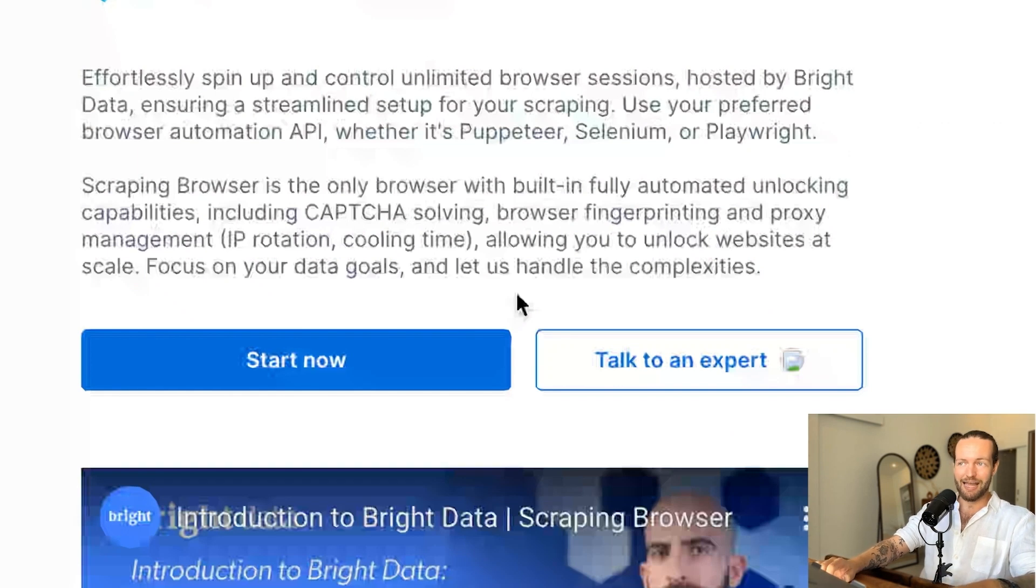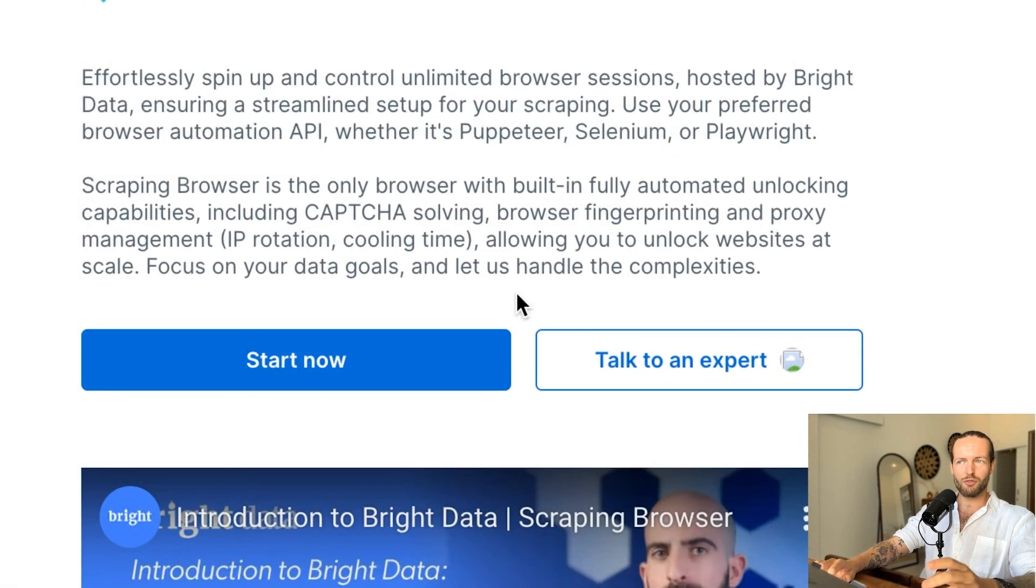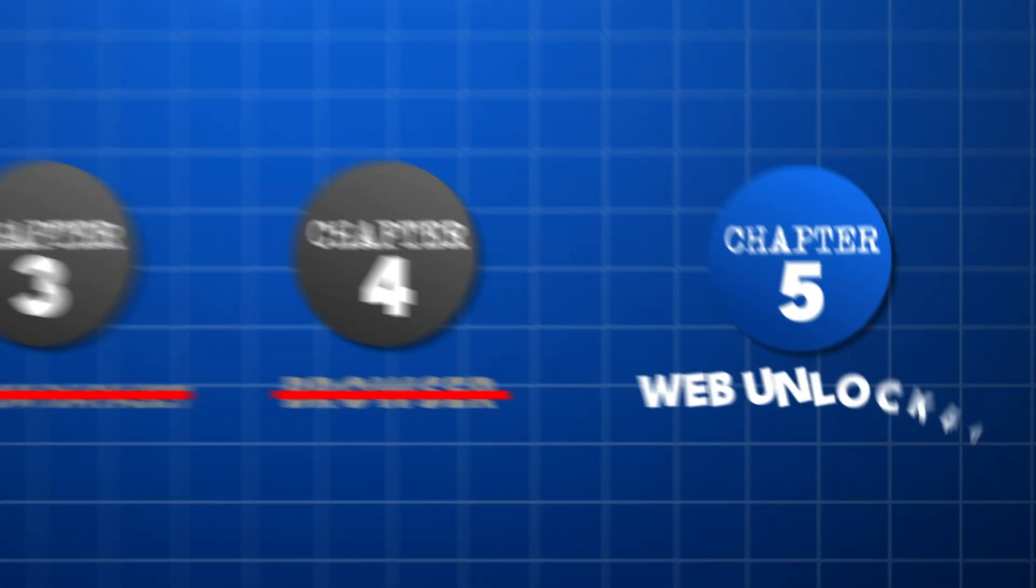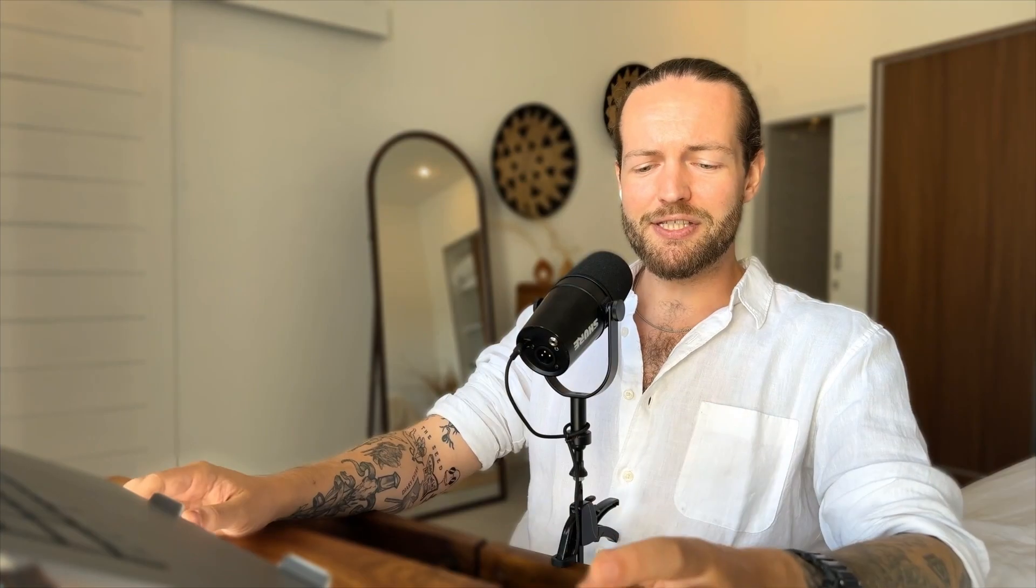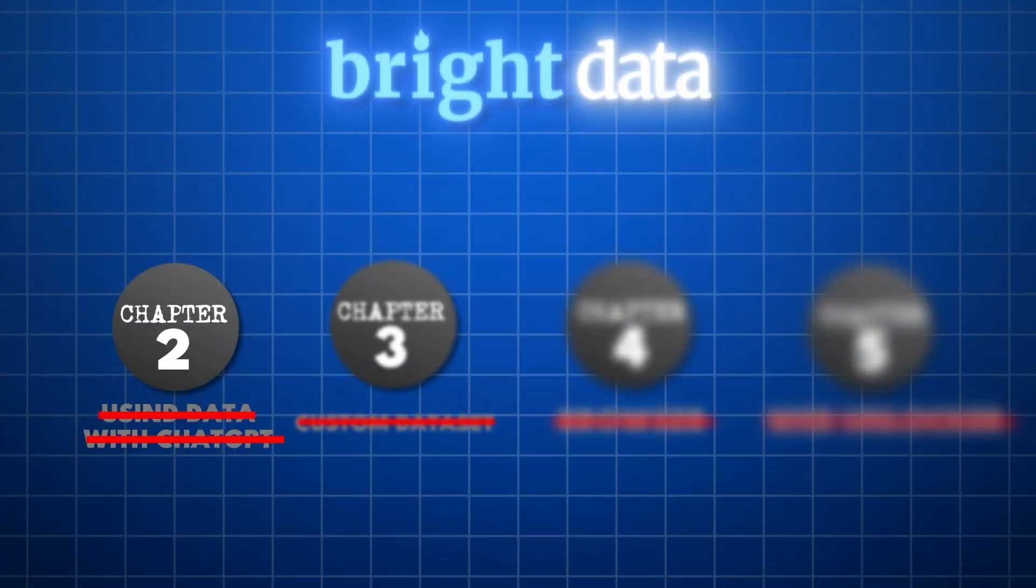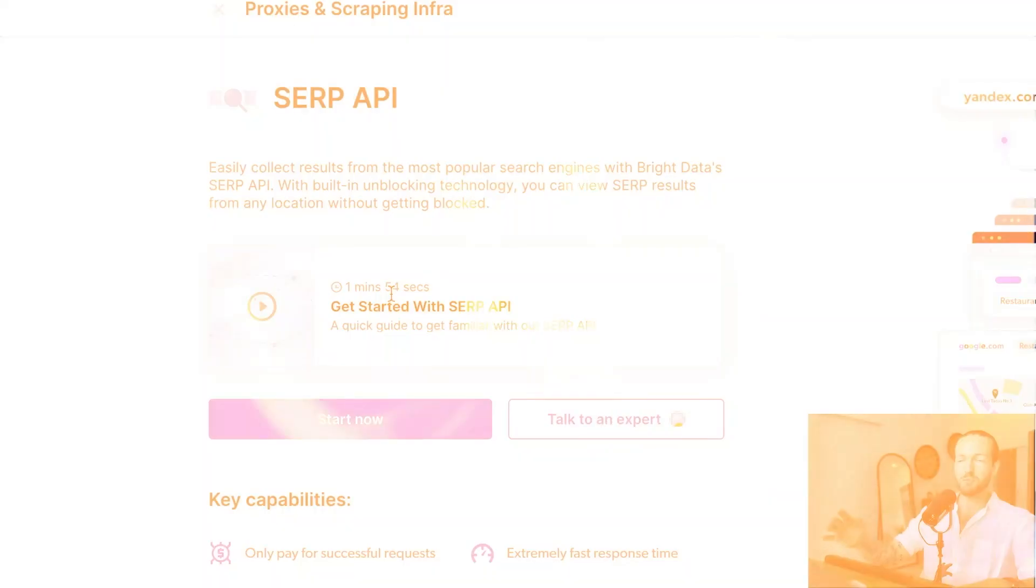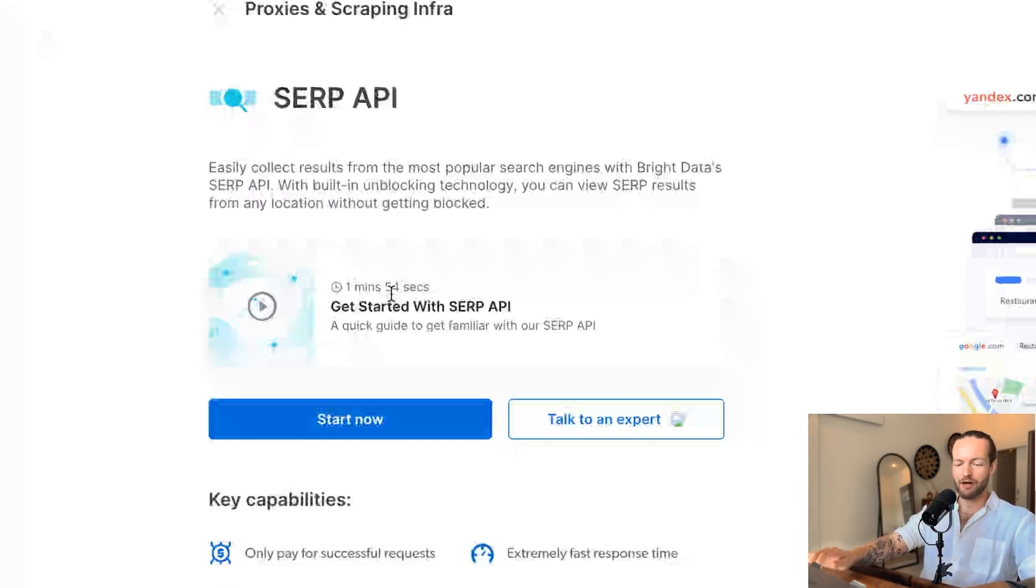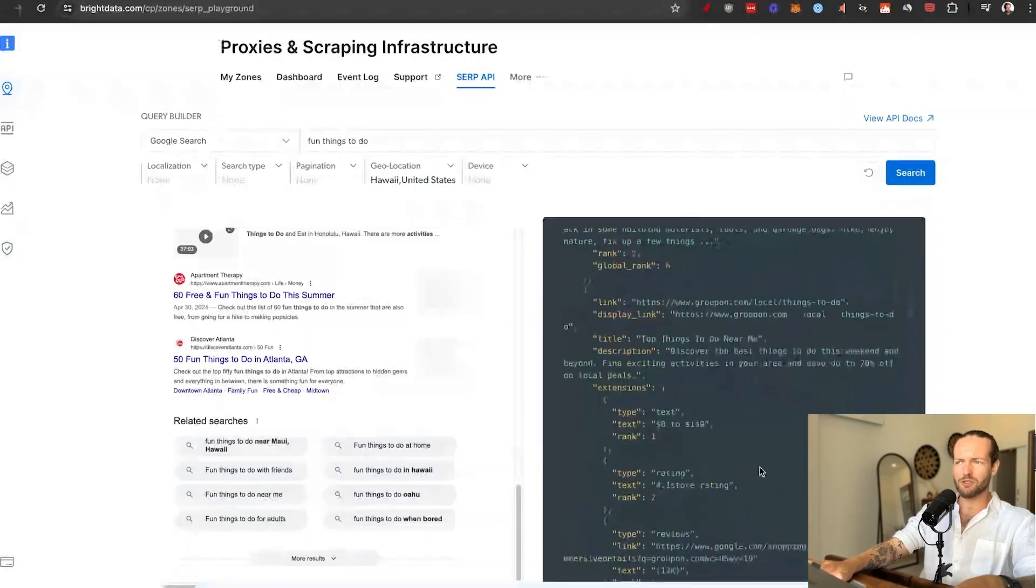And with the scraping browser, any website that you can see on your screen can be scraped, which is something that you can't normally do through any other method. And then we have the web unlocker. This is very similar to the browser. However, this is more simplistic as it's aimed to help on just going to one single website and then taking one piece of information that doesn't require any interaction. And then we have the SERP API. So this is specifically made for people that want to scrape search data from your favorite browser. So you can get high quality data from your favorite search engine.